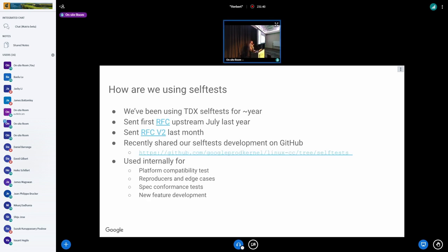Now, in Google, we actually wrote and used a set of self-tests to test the TDX environment. We've been using TDX self-tests for about a year internally. Sent the first RFC patch upstream last year, and sent V2 with additional testing capabilities last month.